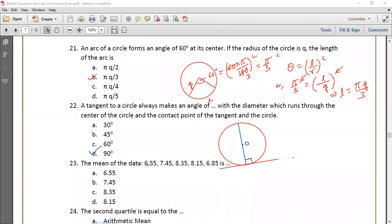The mean of the data 6.55, 7.45, 8.35, 8.15, and 6.85 is calculated as the sum of the data divided by the number of data values.